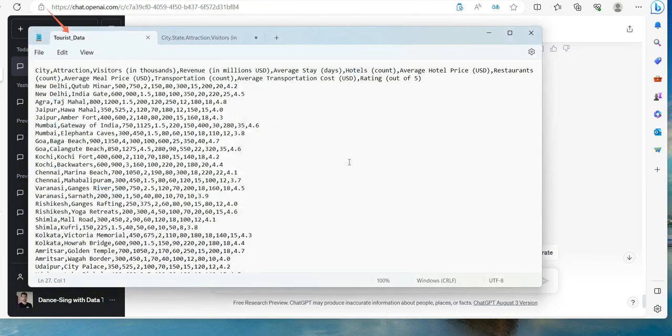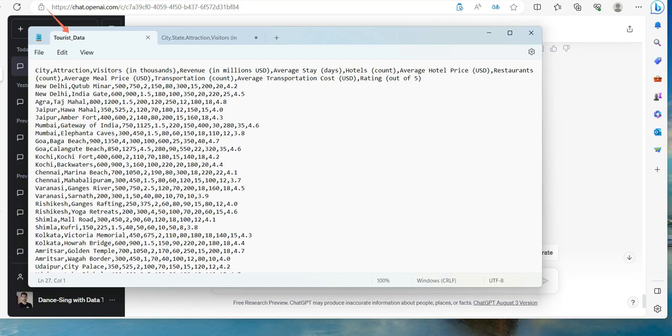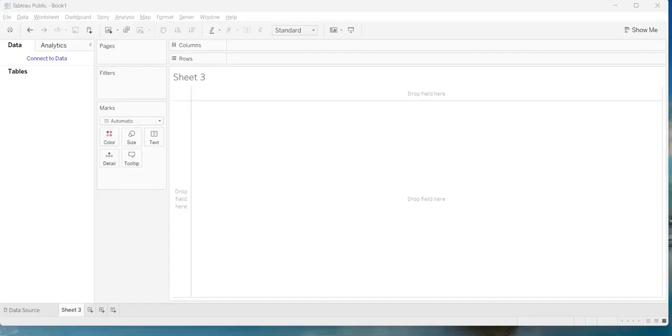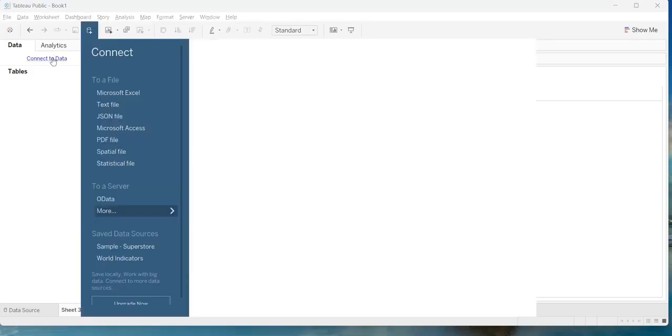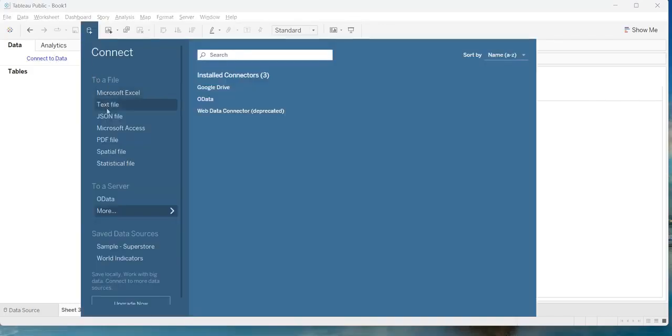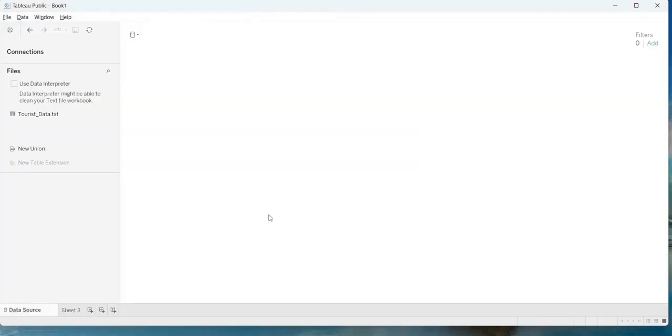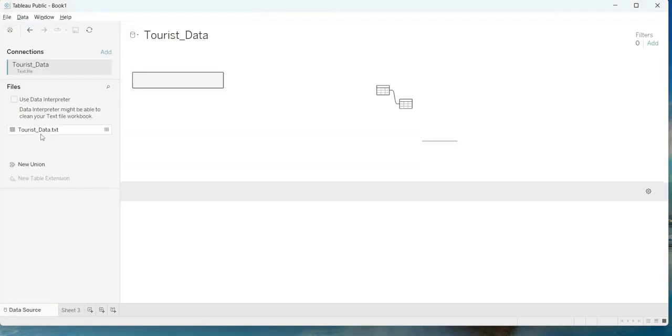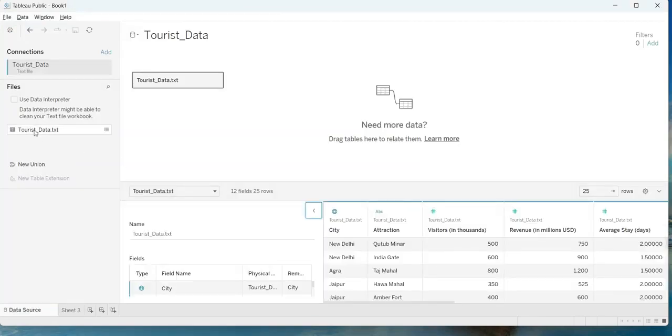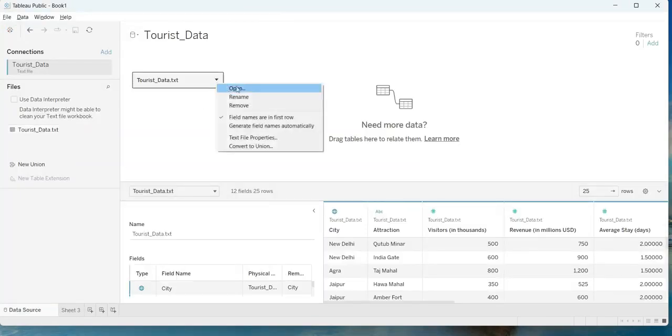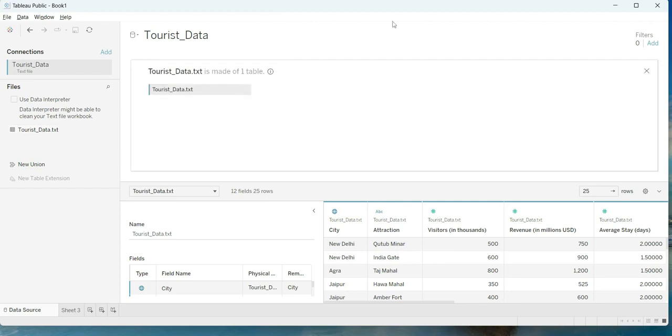Now we'll open Tableau and we'll try to connect to the dataset that we have generated with ChatGPT. Let's connect to data - text file, tourist data, open it, and here you go, you have the tourist data with us. Looks like we are good and now we can go to sheet.